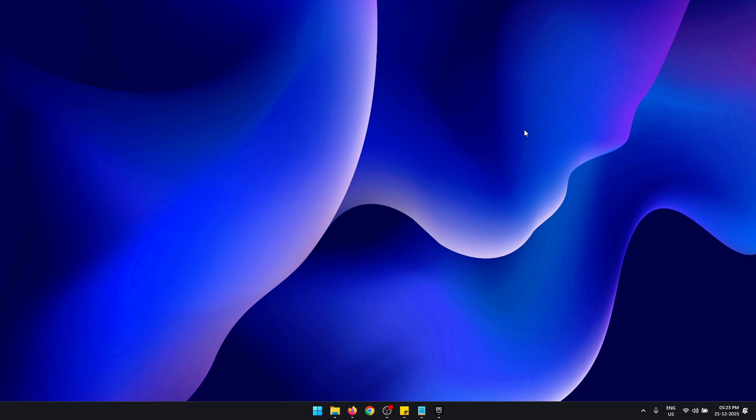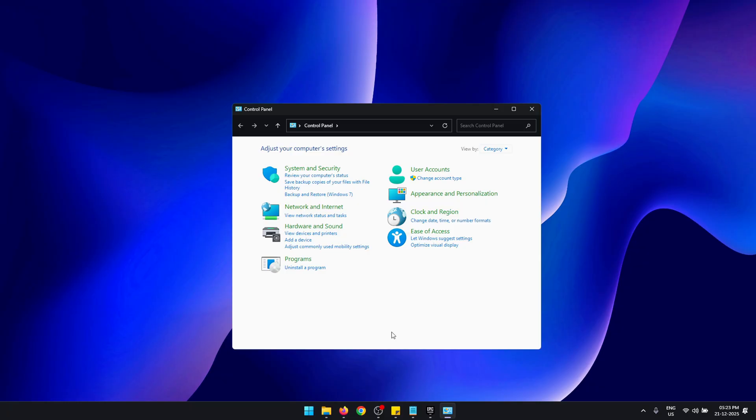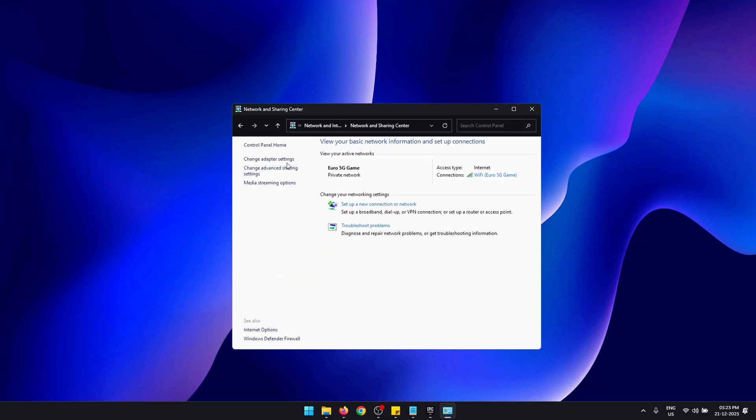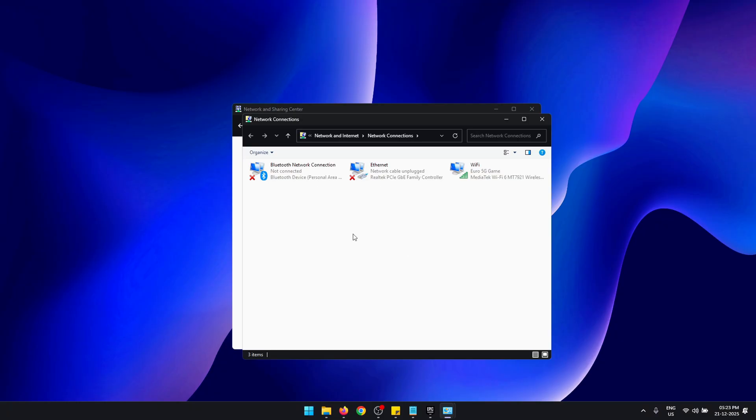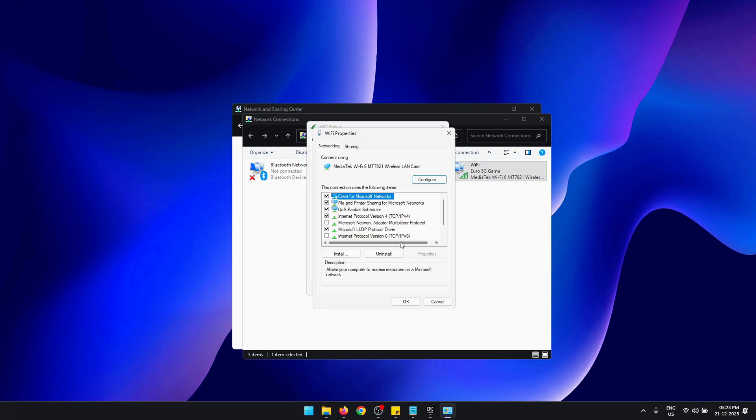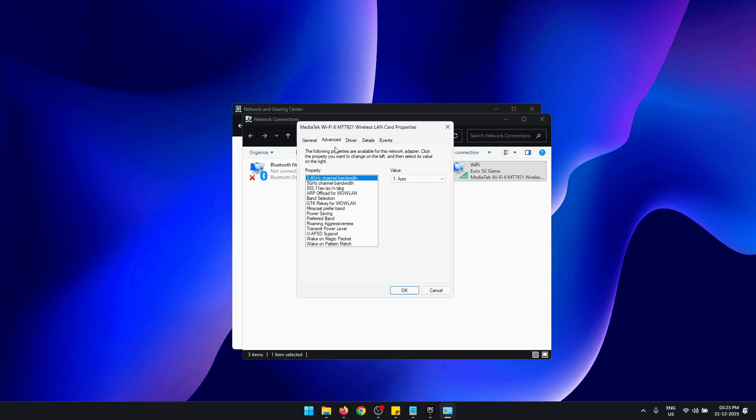With that out of the way, we can start looking at the best WiFi settings. To access your WiFi settings, open Control Panel, click on Network and Internet, Network and Sharing Center, then press Change Adapter Settings. From here select your WiFi adapter, double-click, press Properties, then click Configure.